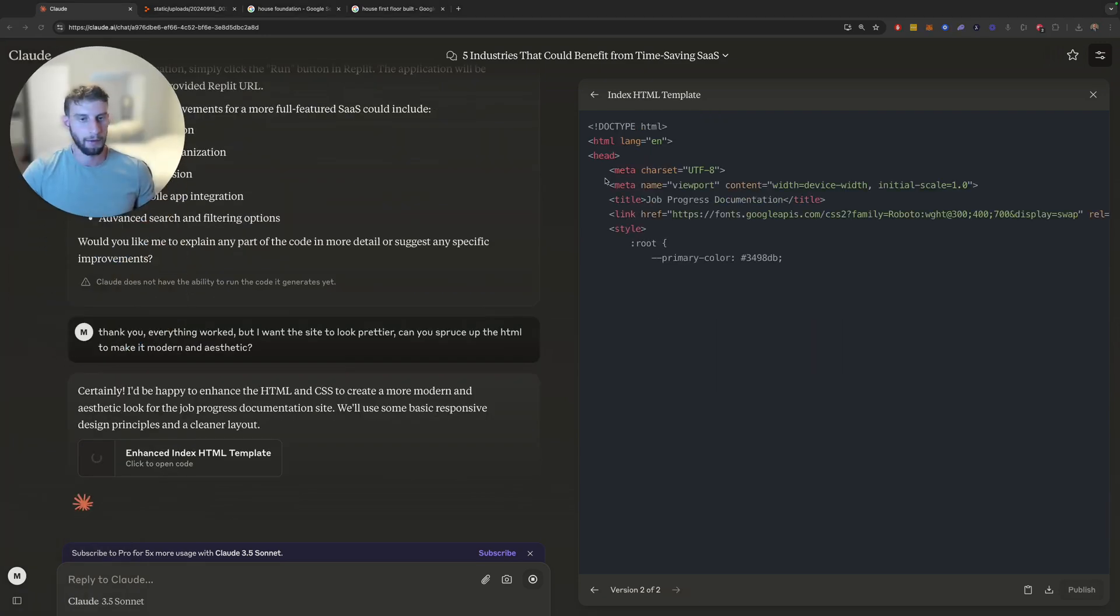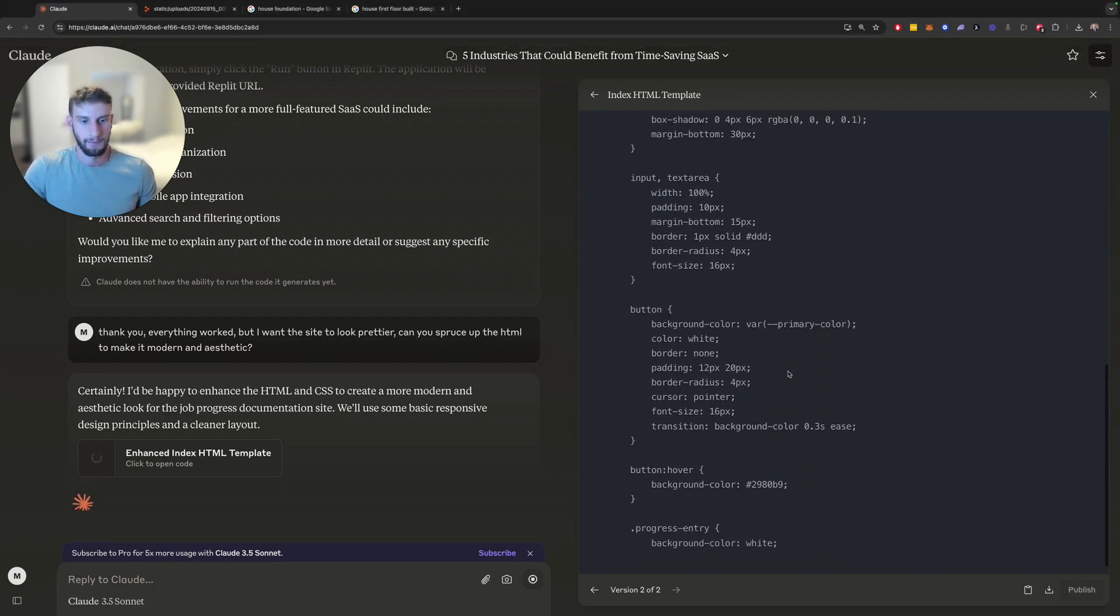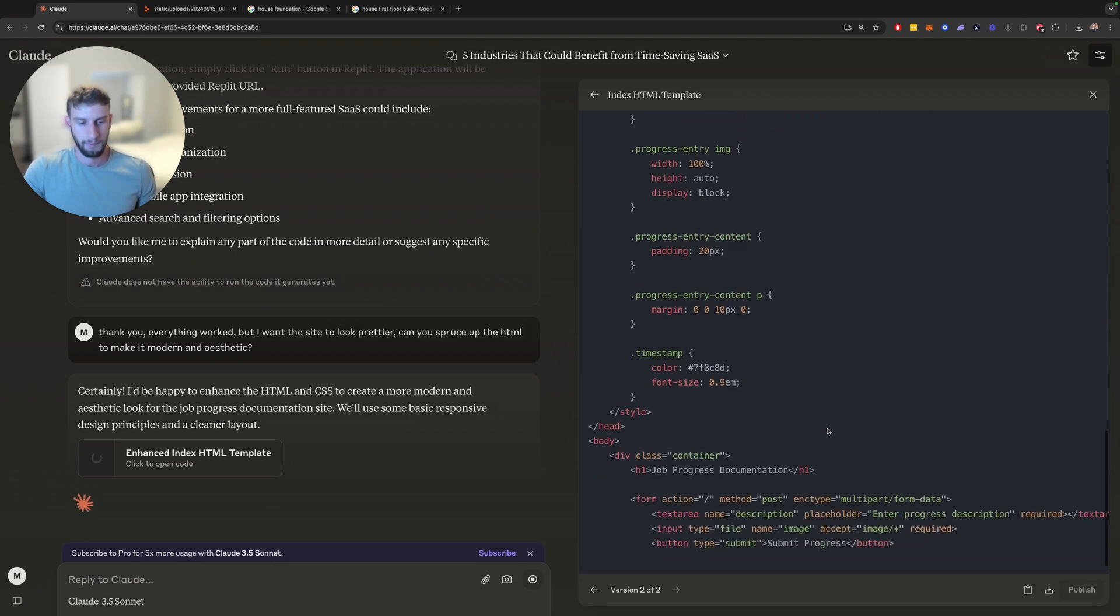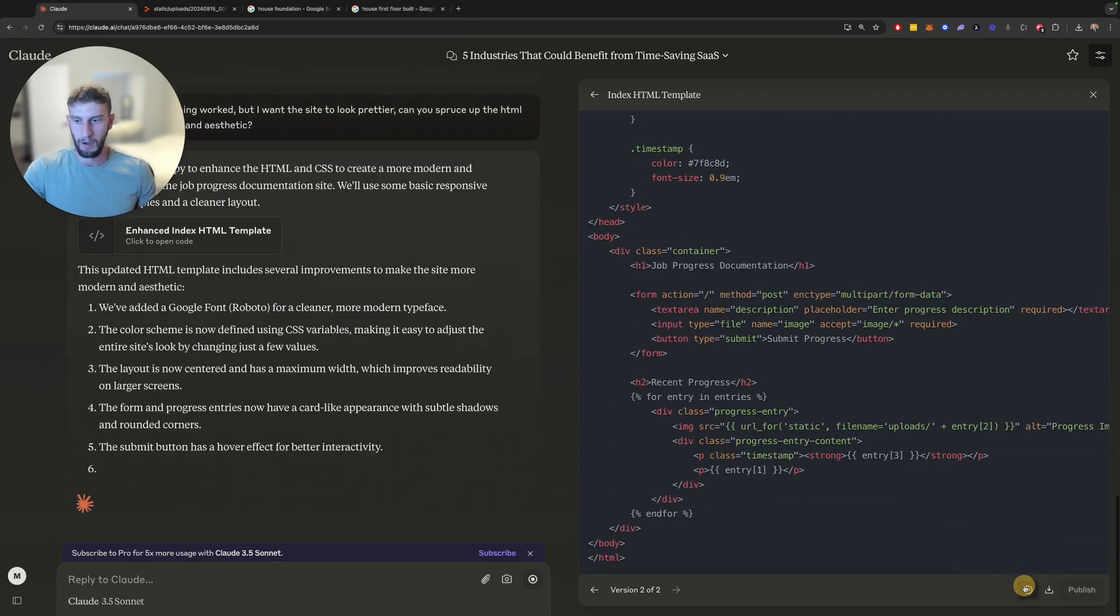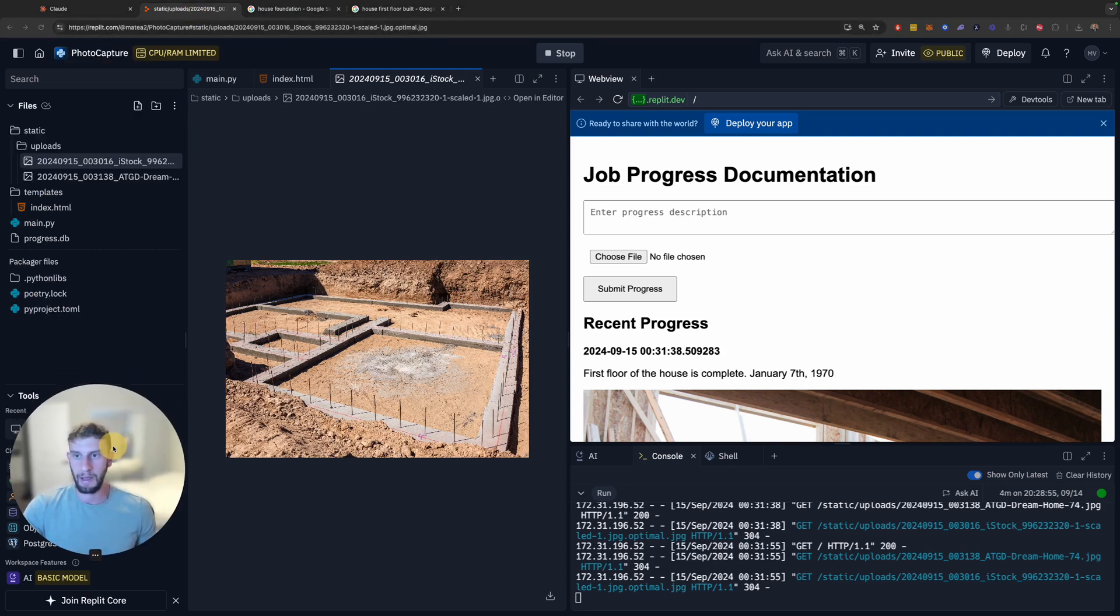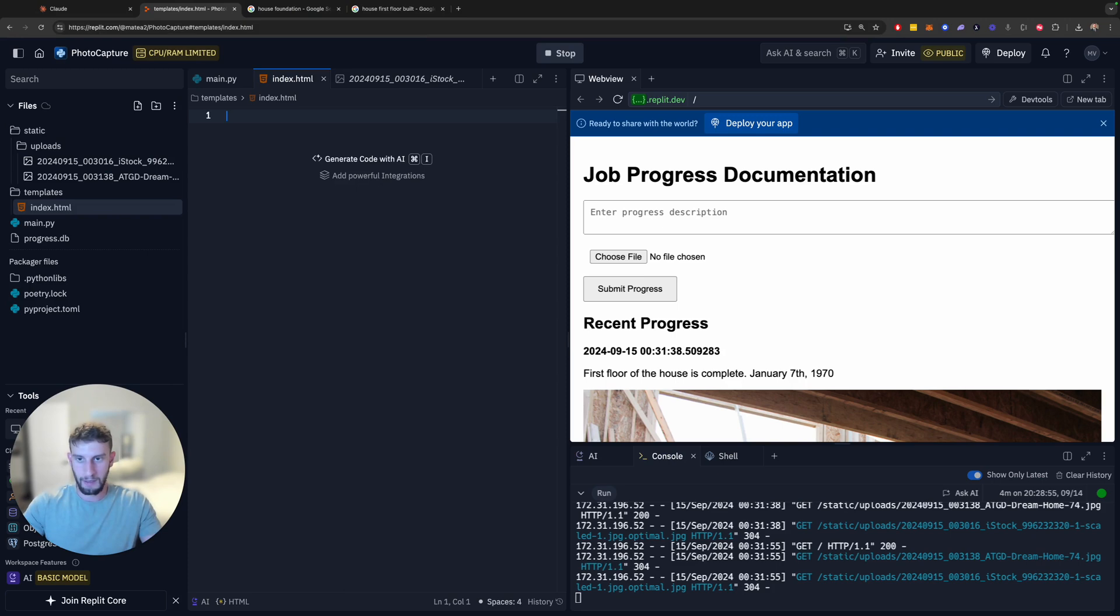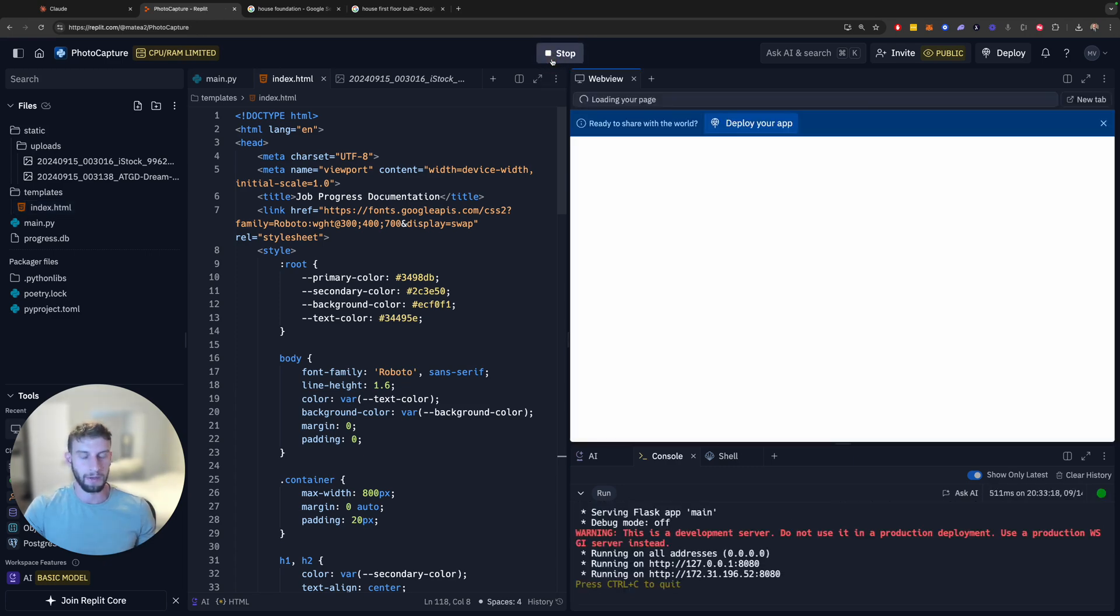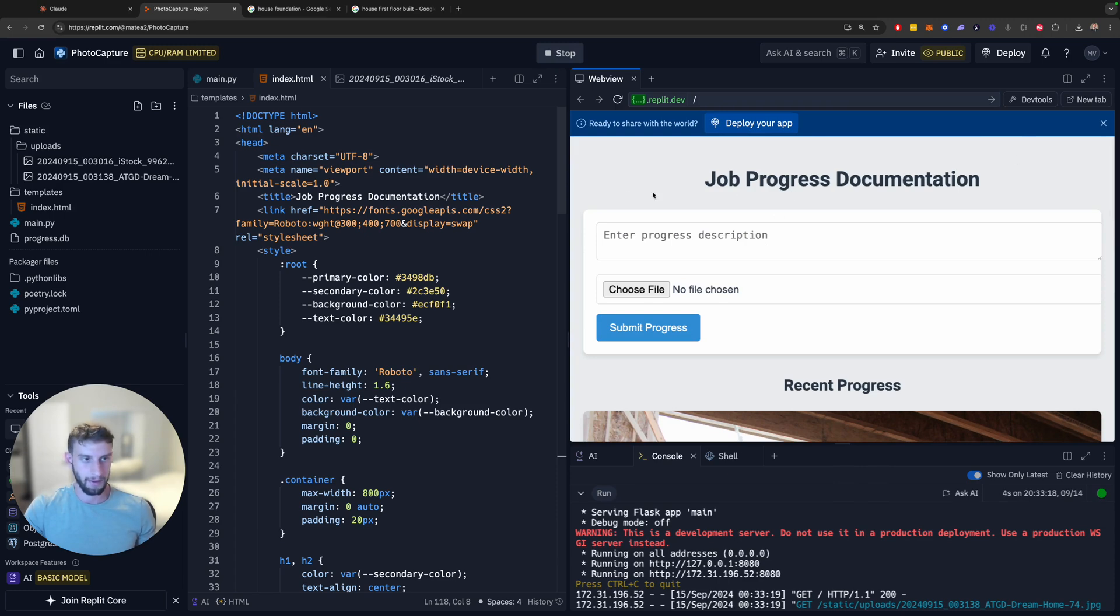And look what it's doing. It's already applying those changes. Cool. And then we're going to copy this content. It's going to tell me what it did. I'm just going to trust its judgment that it's going to be prettier. So we're going to go back over here, index.html, get rid of all of this and replace it with that. And we're going to stop this because we have to update it. And then we're going to run this again. And you can see this looks a little prettier.